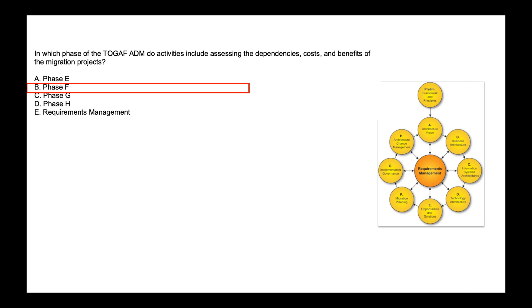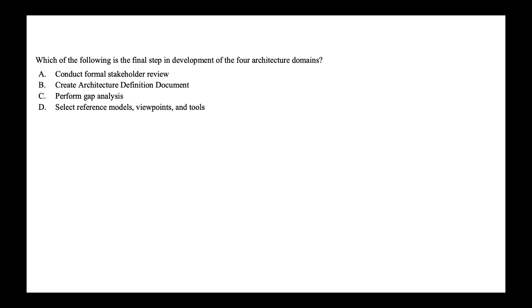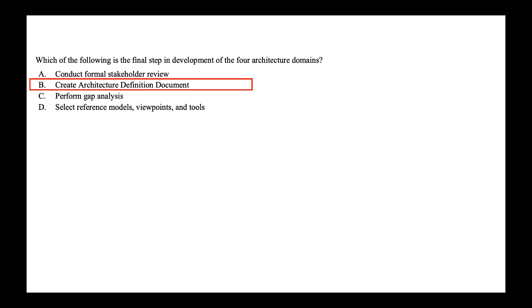Next, which of the following is the final step in development of four architecture domains? Is it conduct former stakeholder review, create architecture definition document, perform gap analysis, select reference model, viewpoint and tools? So the four architecture domains is BDAT, that is business, data and application and technology. So the final step in this domain is to create ADD or architecture definition document. So the correct option is option B, create architecture definition document.